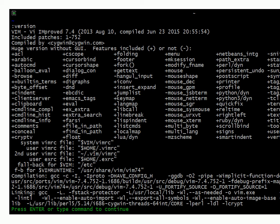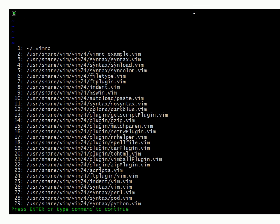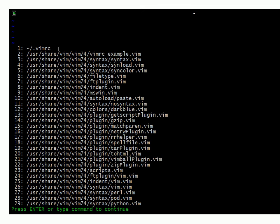So to find which one is in use, you can type script names and see when Vim runs, all these scripts get loaded. Here's the Vimrc file, and I know it's in the directory that I'm currently in. It may not, if you've just started Vim, it may not have one listed. It might not have found one.